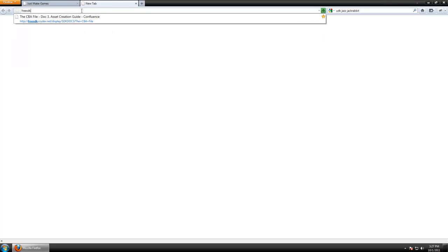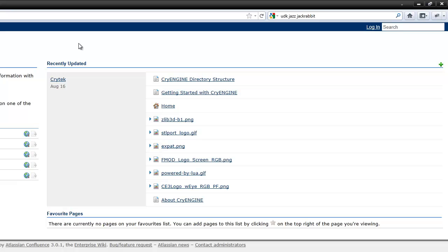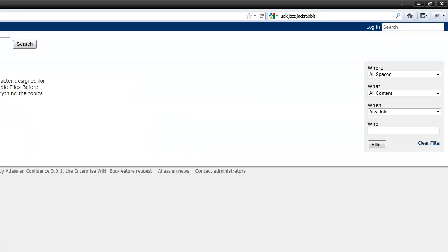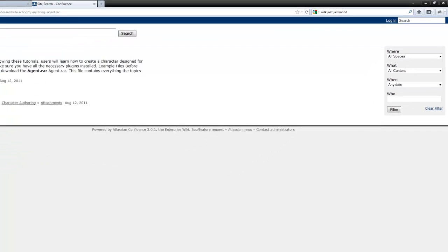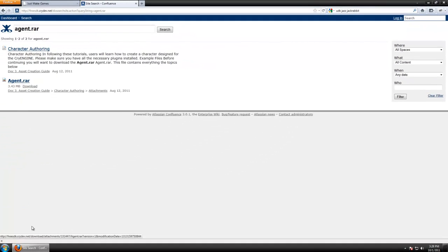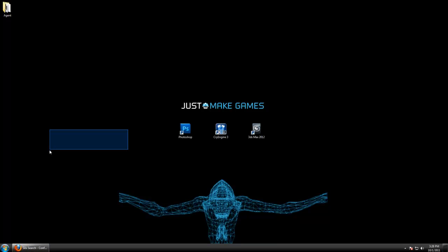So to begin, let's navigate to freestk.crydev.net. You can search the documentation for agent.rar. Basically CryEngine's provided us with a sample folder including all the necessary files for an animated player model. It includes the 3ds Max file.